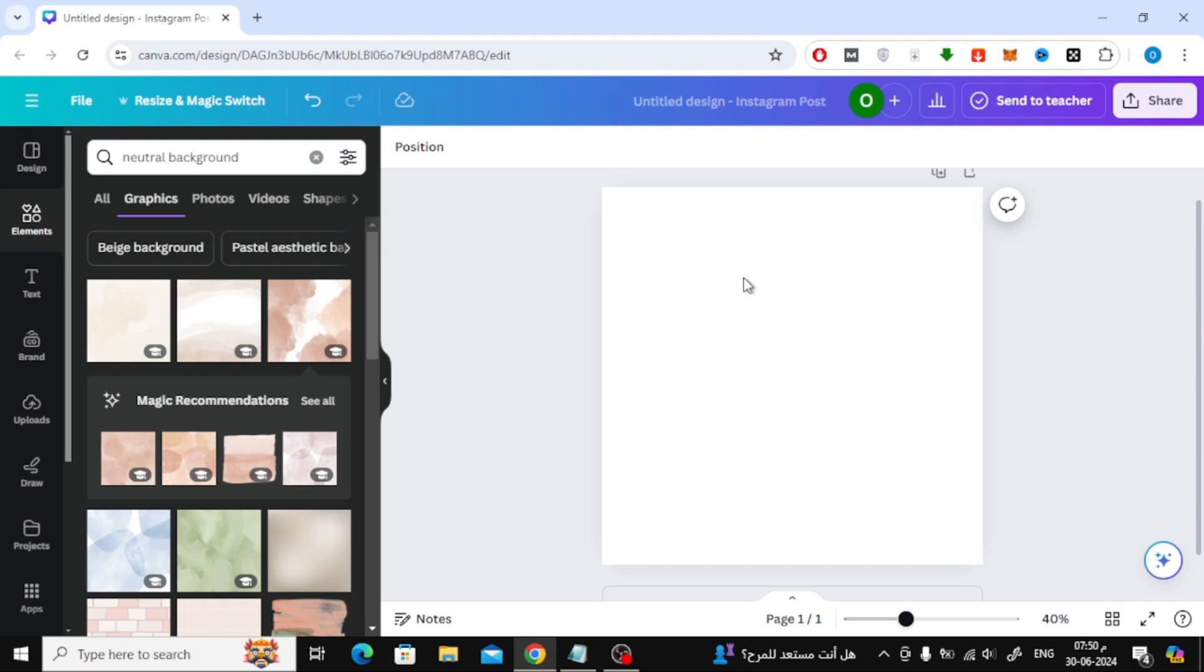In this video I will show you how to split background in Canva. Let's start by opening a new design. Next, we will try three methods to divide any image in the background.